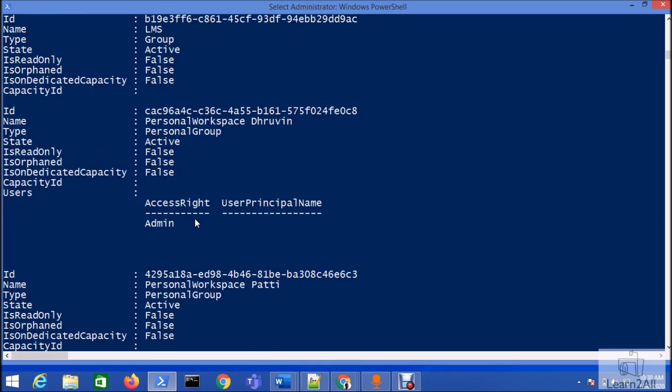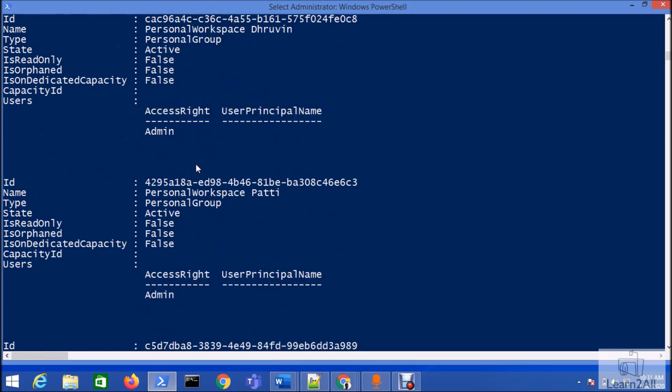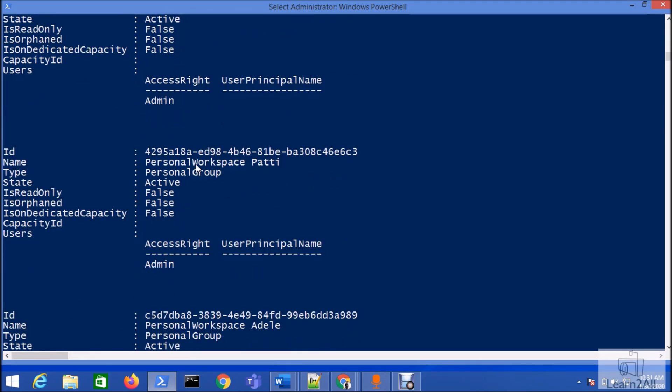I told you I have many users like 20 users, 25 users, as a Power BI service admin. It will show all personal group workspaces as well. For example, in Dhruvind's account, his My Workspace is called a personal workspace, so it is showing you that information as well.